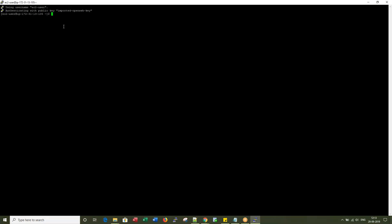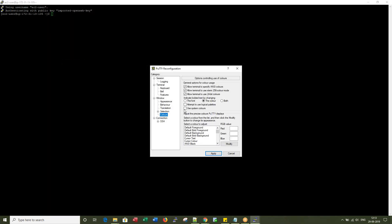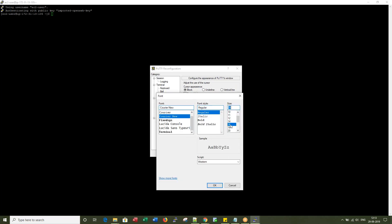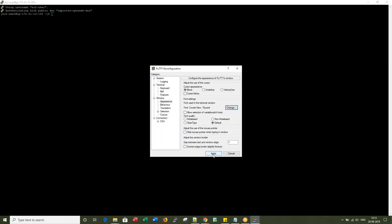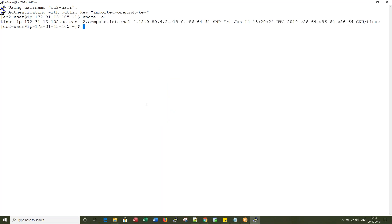I'm clicking Yes — it did not ask for any password, it logged right in. The .ppk dot file has authentication details, so ec2-user logged in with the .ppk file without any password prompt.